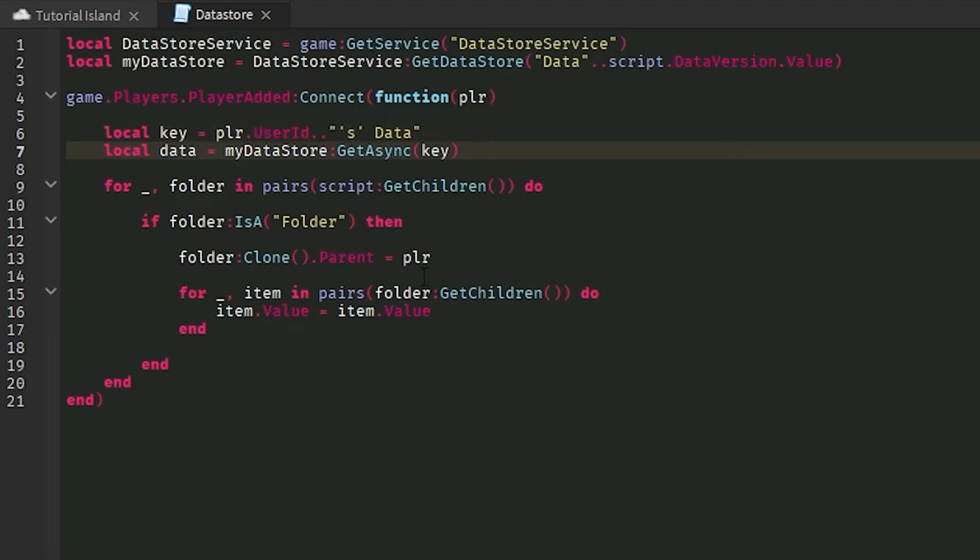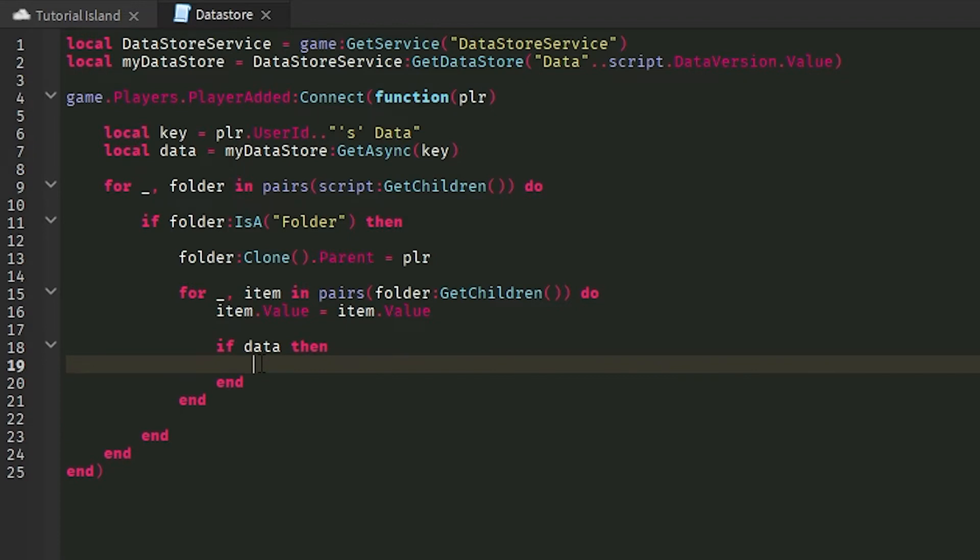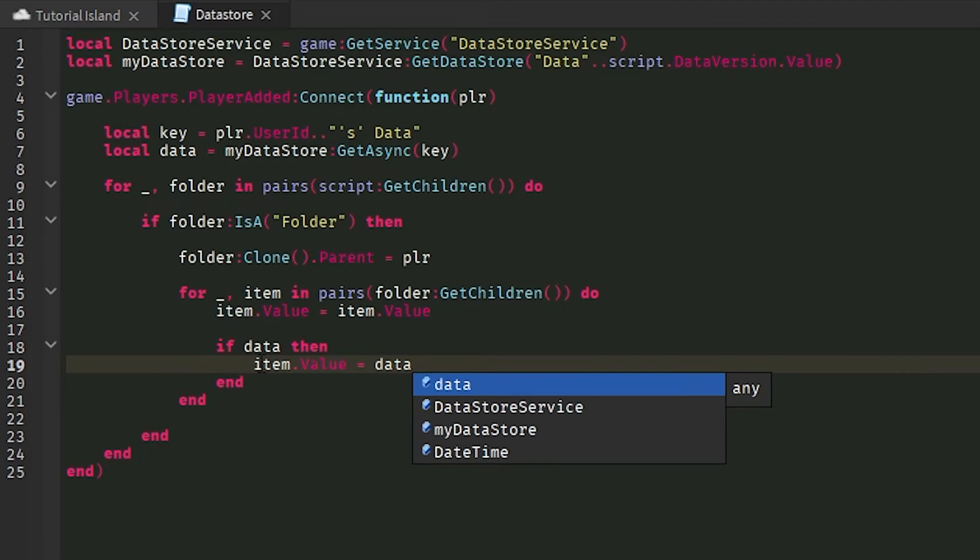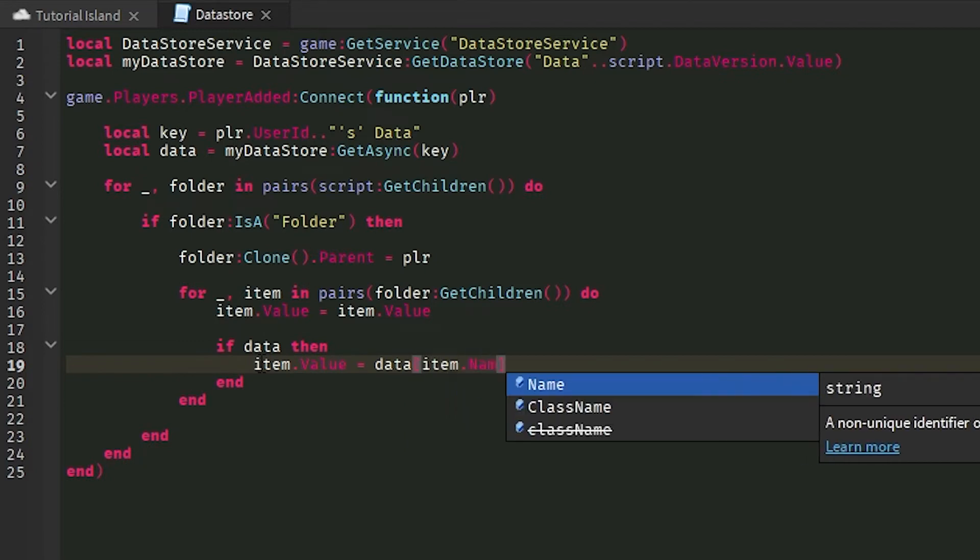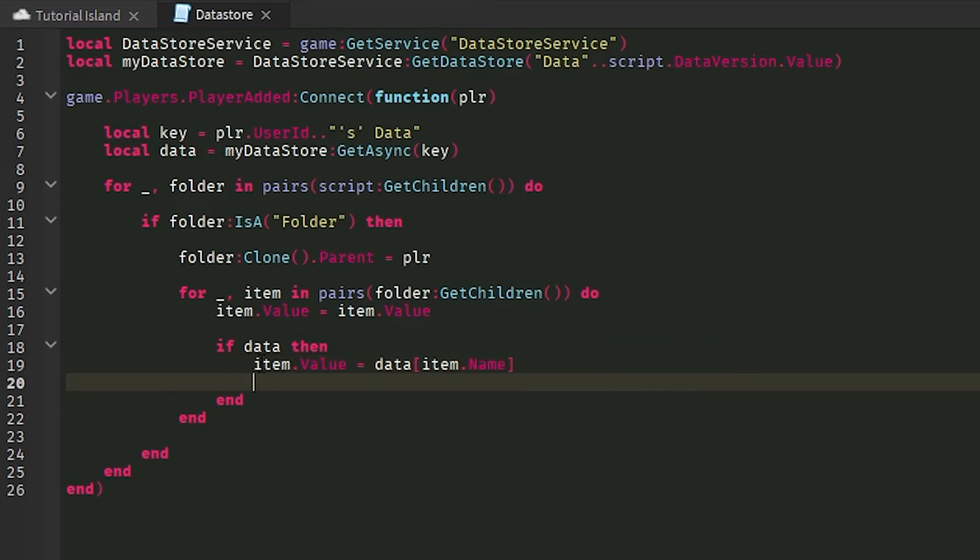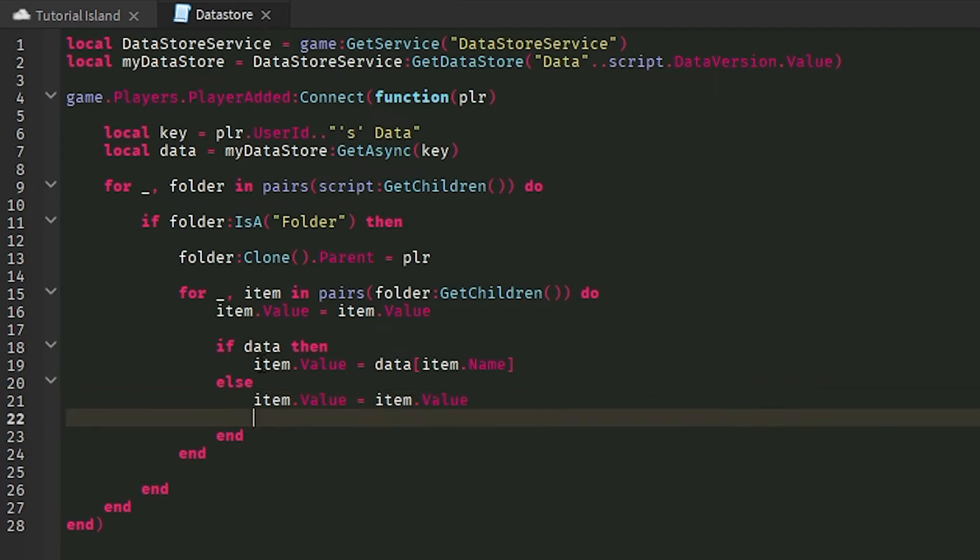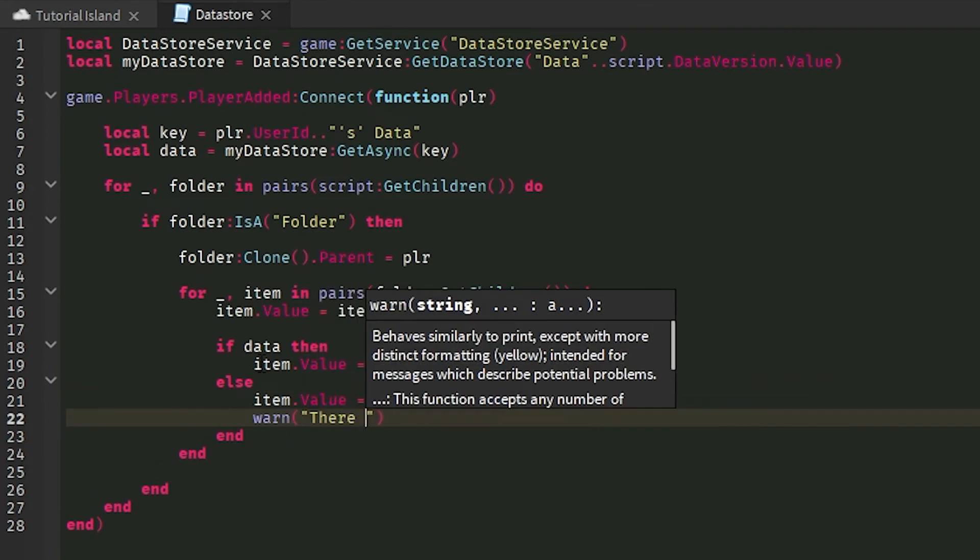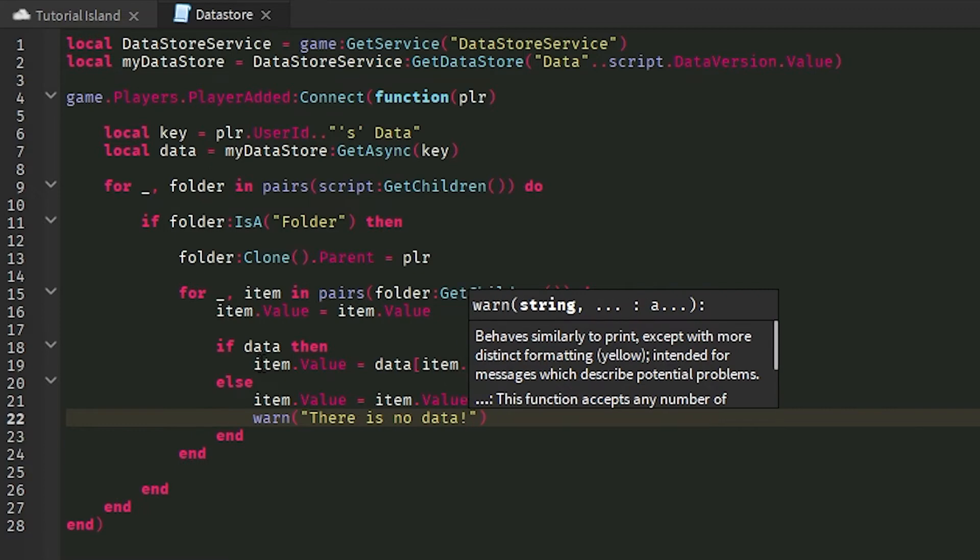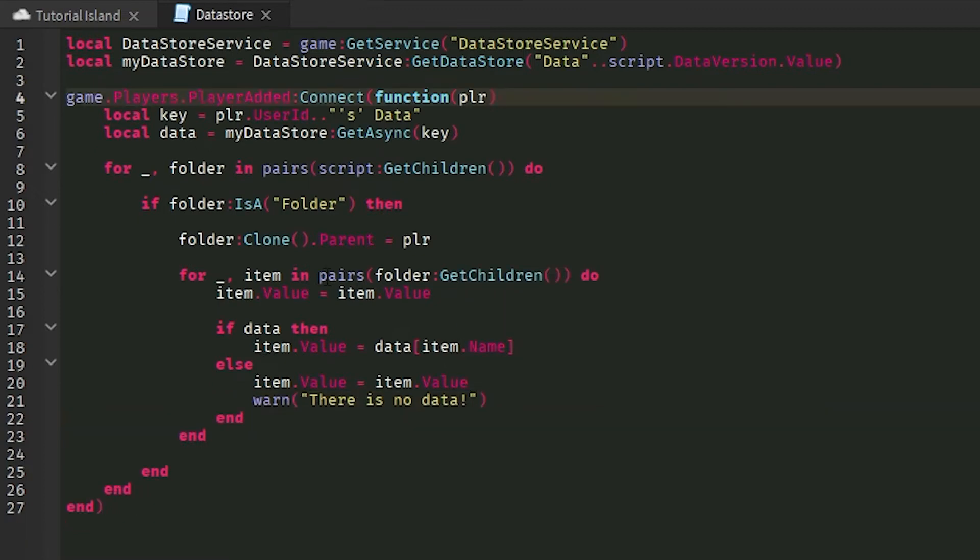So there's that. Now that we have the data in the key, what we're going to do right under this for loop for the item, we're going to do if data then. So we can check if a player has data and we're going to do item dot value equals data and then you get the item. So you're going to do item dot name because if you run item, it'll send through an instance and data stores don't take instances. They take strings and item dot name will return a string. So then else you can put item dot value equals item dot value and then warn that there's no data. There's no data. There we go.